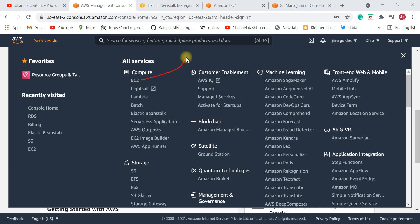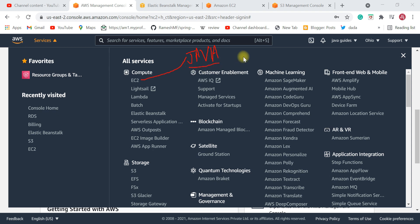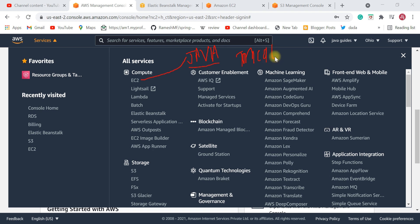Once you create an EC2 instance in Amazon Cloud, you need to install Java to run your Java application, and then you need to set up a Tomcat server.